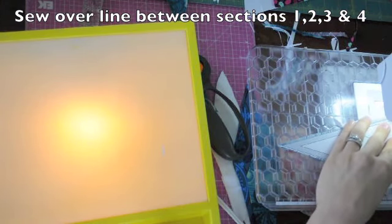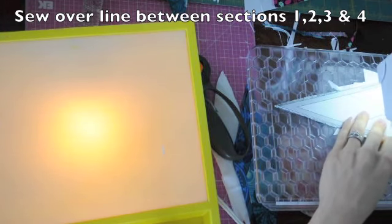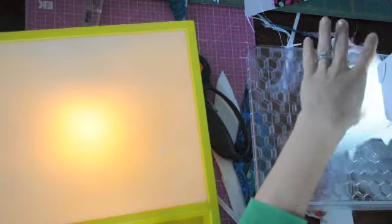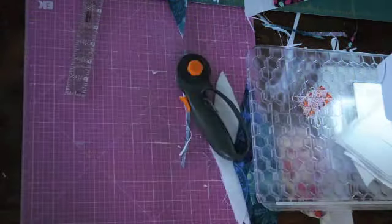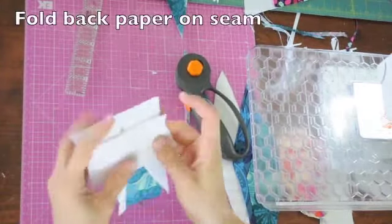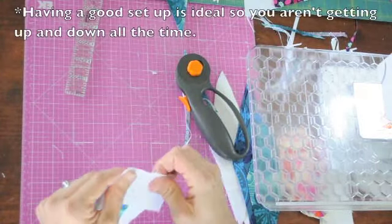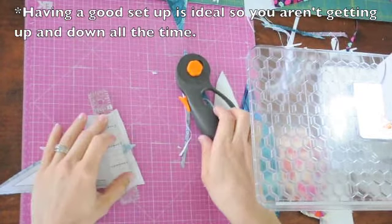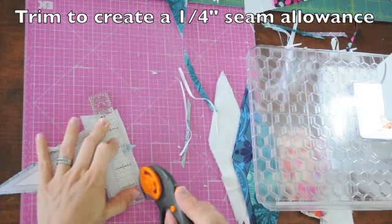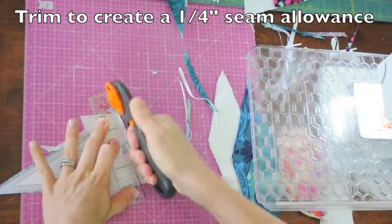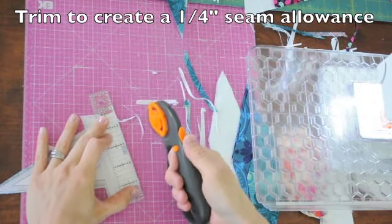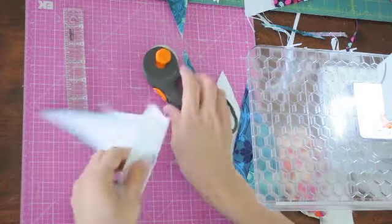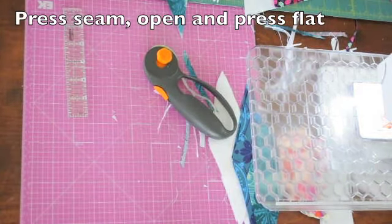Here are all those pieces. My ironing table is right behind me, so I don't even have to get up. I can just turn around and iron. Line it up on the quarter inch mark and trim. There's that nice seam allowance in there. And I'll press and iron that.